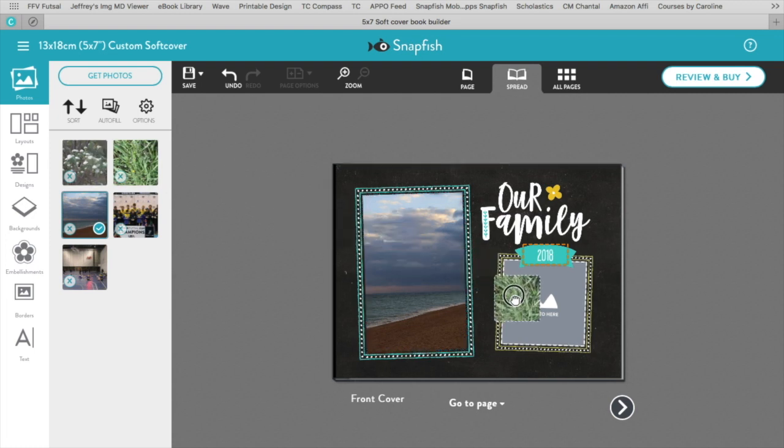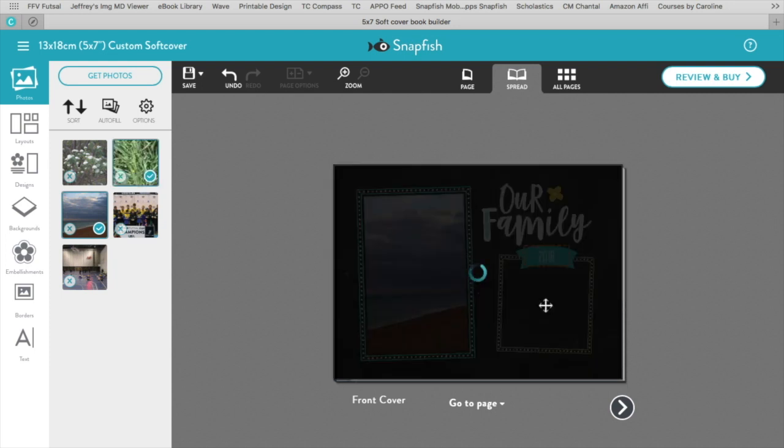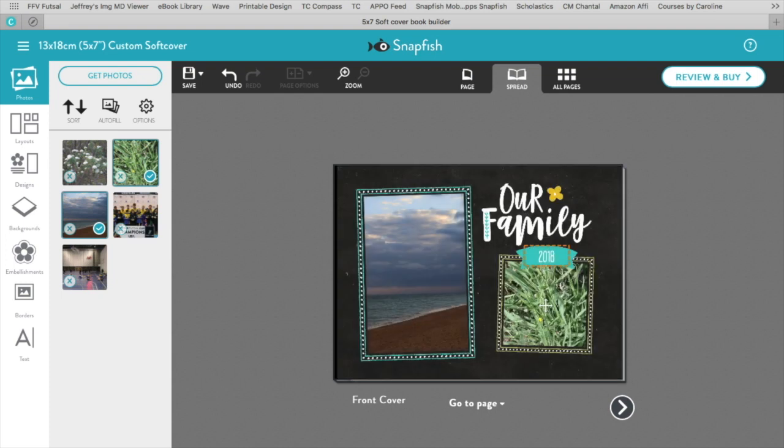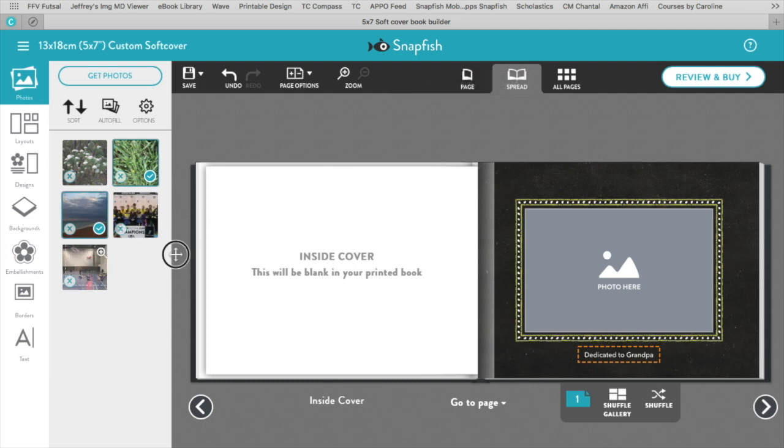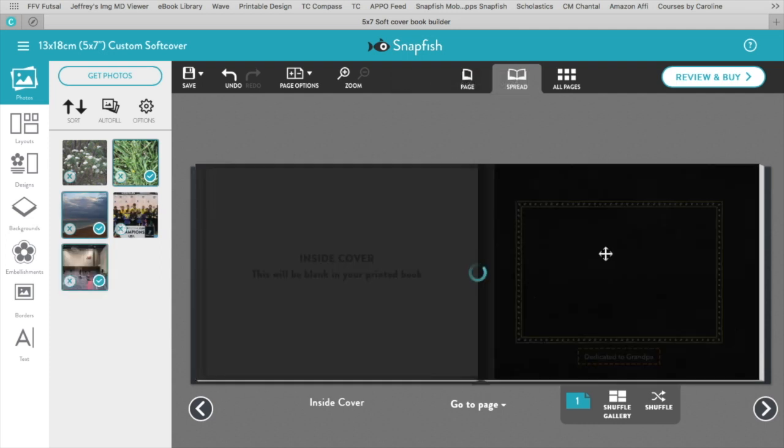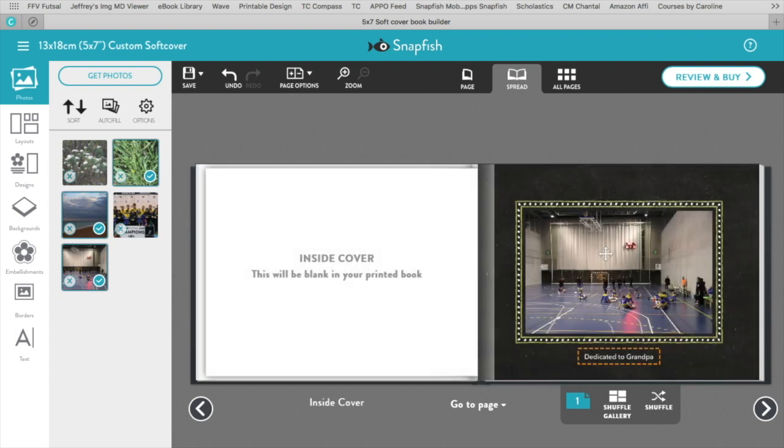Take another one, drag it in here. Again the white line comes up there around the frame. There we go. Then you can go into the album and just continue with that and drag your photos where you want them.